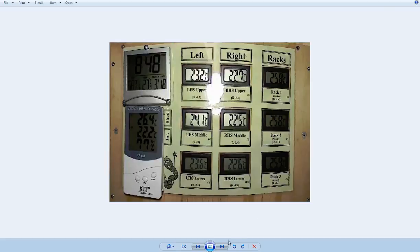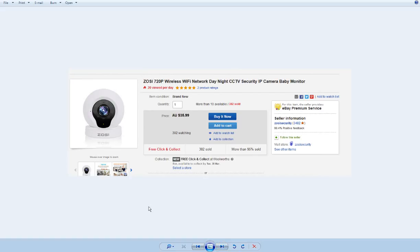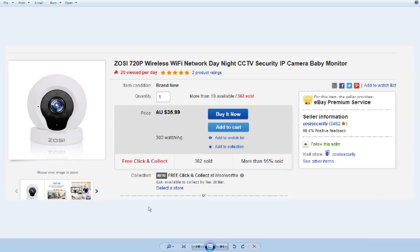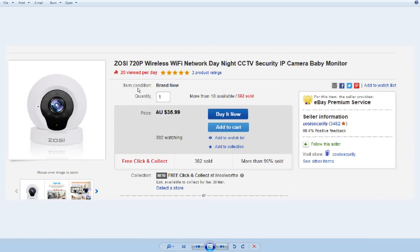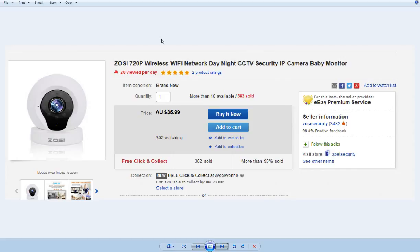This is the camera that I bought. I paid a little bit more for all of these things because they were in Australia already. If I'd have wanted to wait four to six weeks to come from China they would have been about half this price. The camera was the major cost of the system. You can see there it's 36 Australian dollars which is about 25, 27 US dollars.